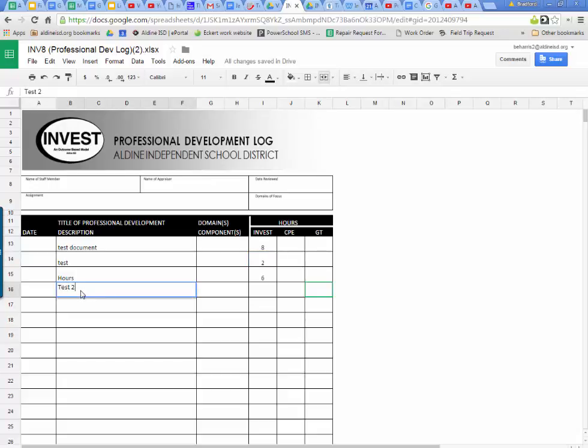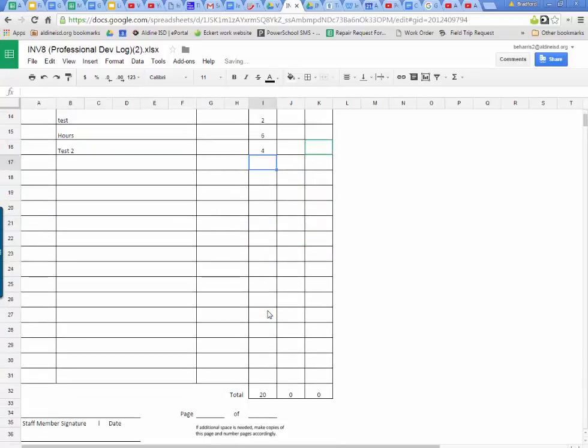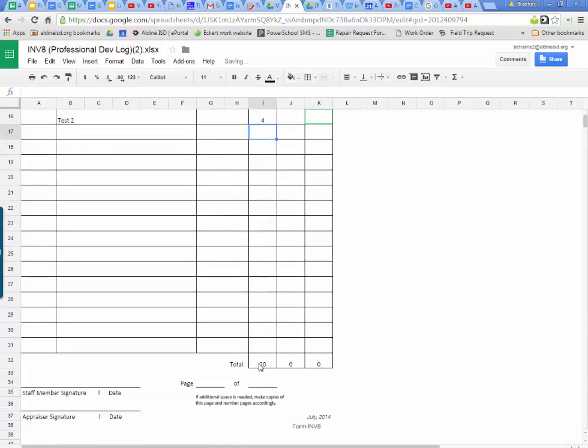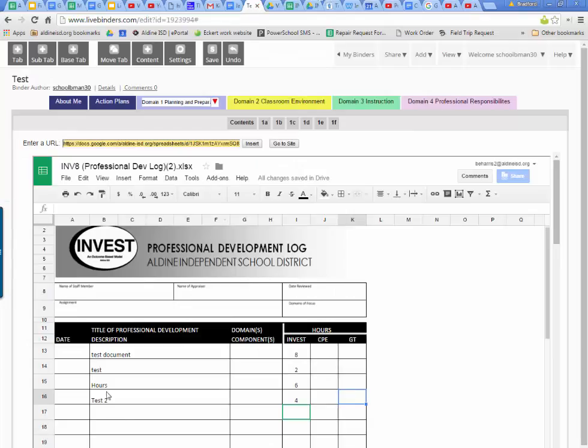Test two. Four hours. Scroll down. I got twenty hours total. Is it in my live binder? It appears. I don't have to do anything.